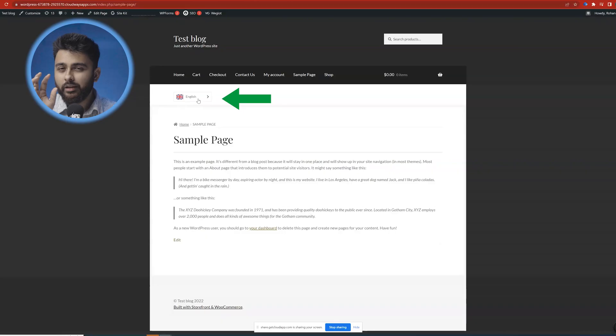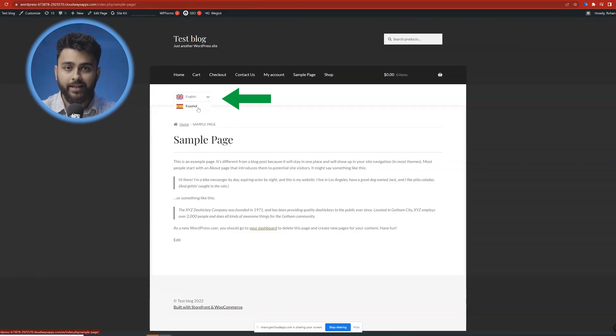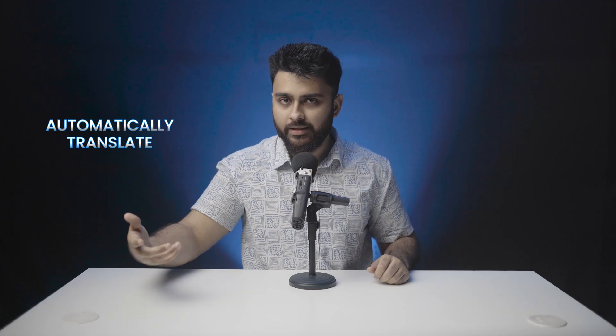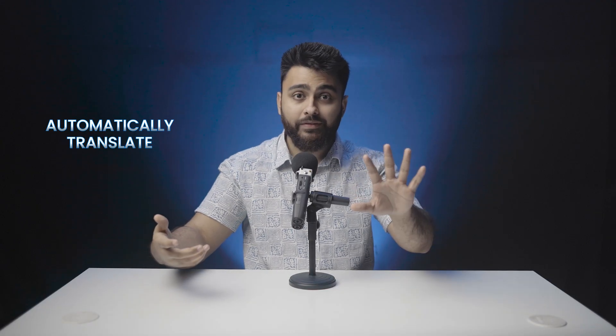Hi there. Do you want to add a translation button to make your website multilingual, or make it automatically translate to any visitor's preferred language, or rank on Google in different languages in new markets? You've come to the right place.